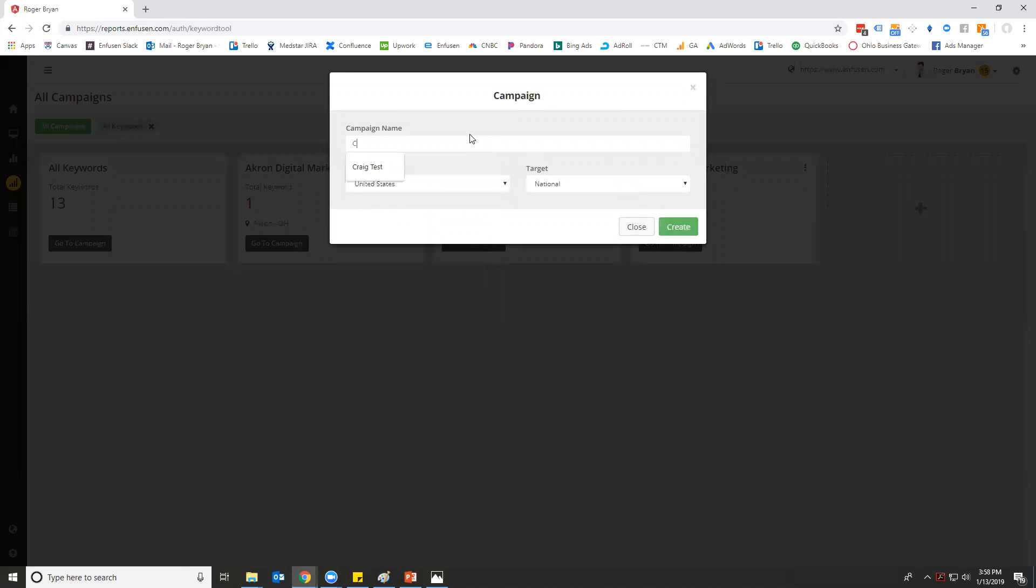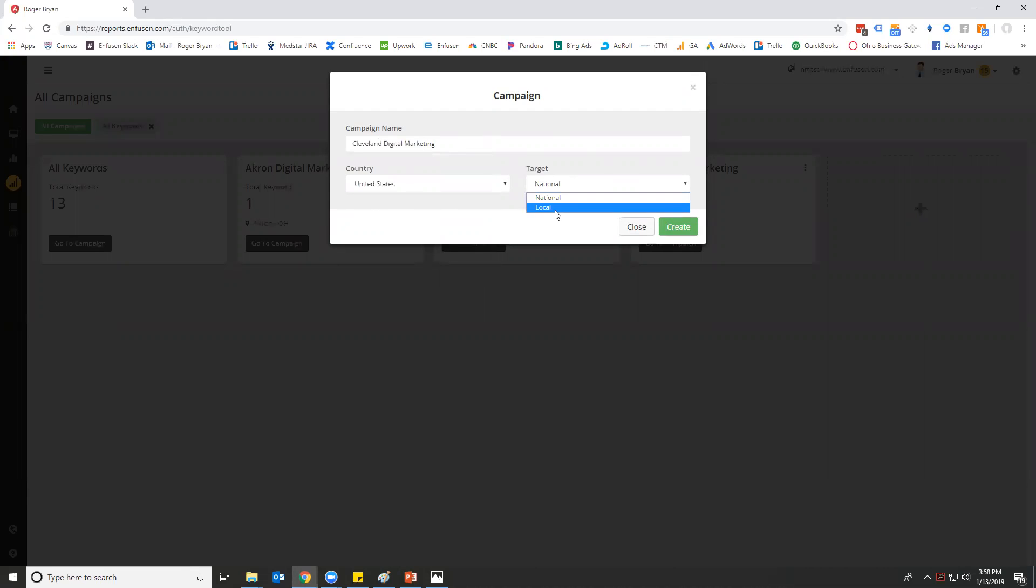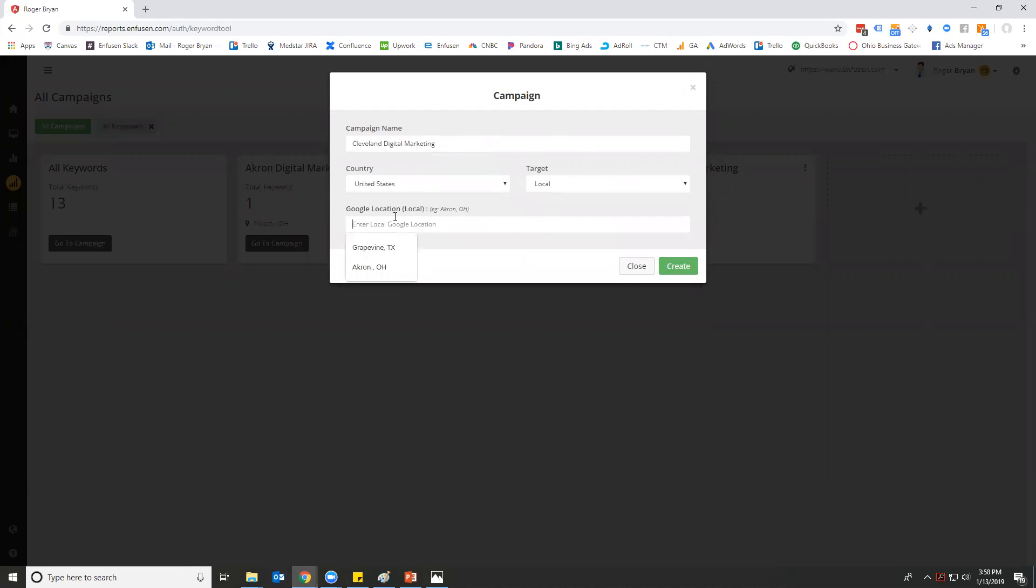So we can go in here and we can put Cleveland digital marketing, United States local, and we can put Cleveland, Ohio.